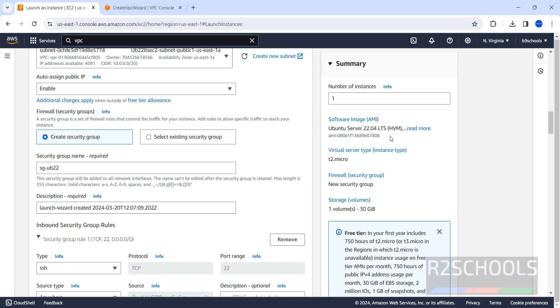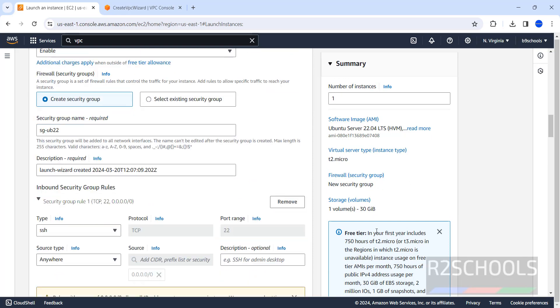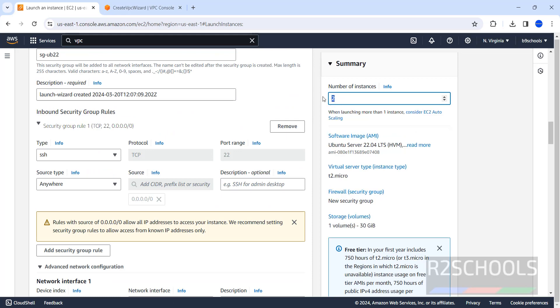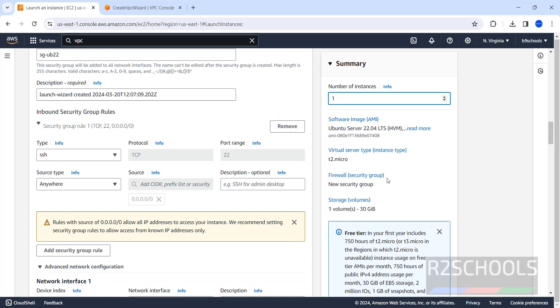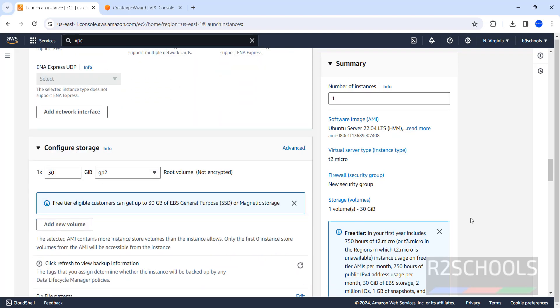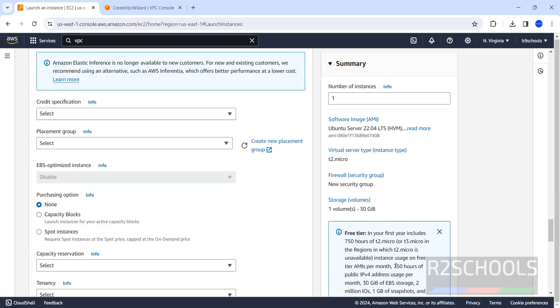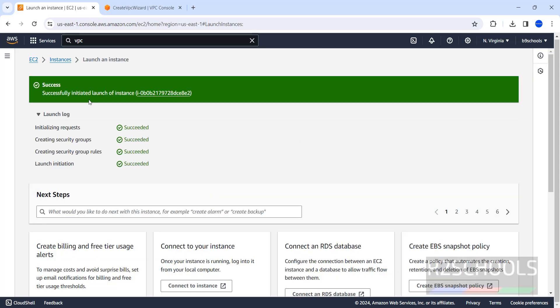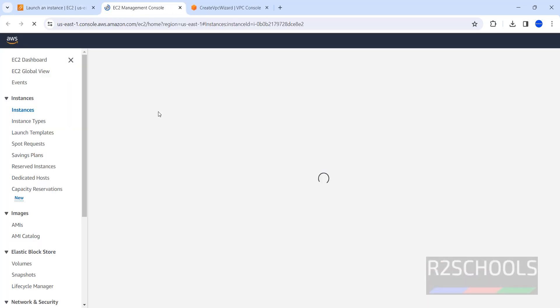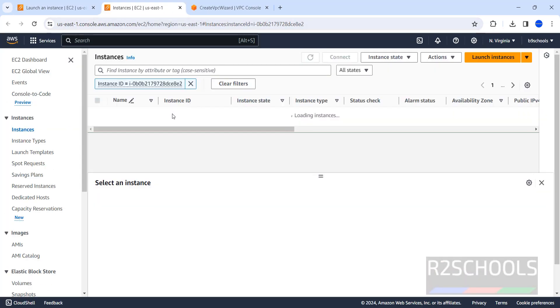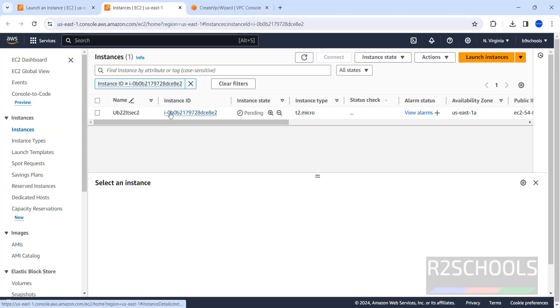See, this is the summary. Number of instances. If you want to increase, you can give the number. I am giving only one. Then, come down. If you are okay with all these settings, you have to click on launch instance. Click on it. See, successfully initiated the launch of the instance. Click on the instance.